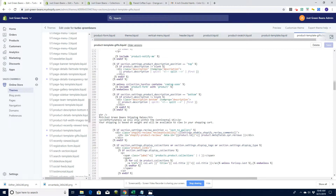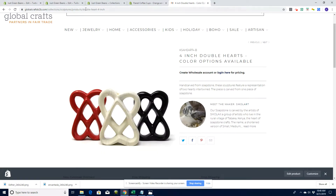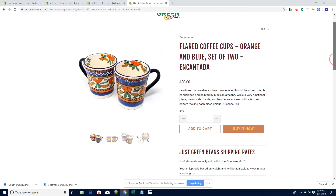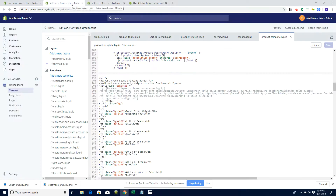This is where we previously hard-coded a message into the template. I think I want my new information to pop up just above this line here. So let's go back to my code — this is Product Template GIFs — and this is the code where that is.